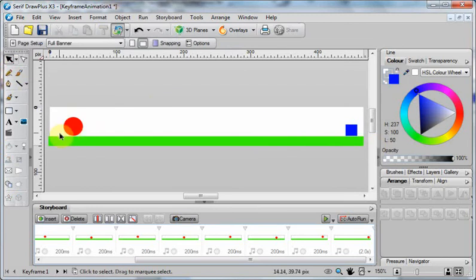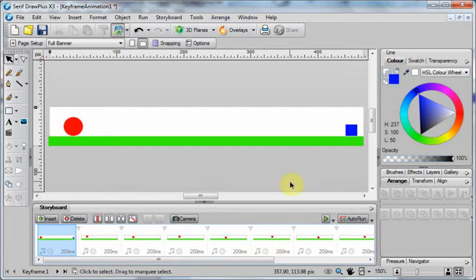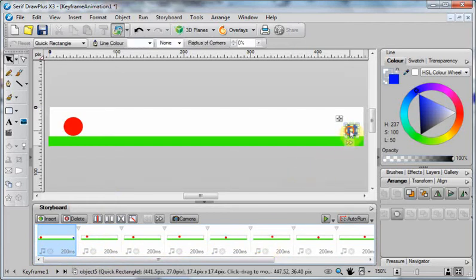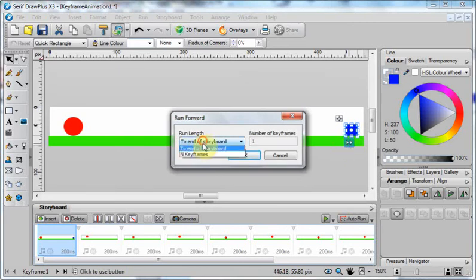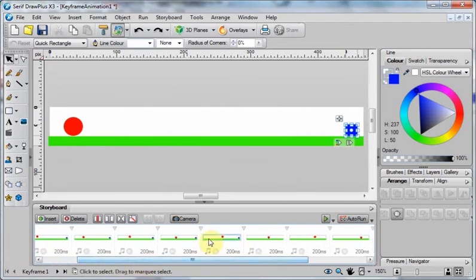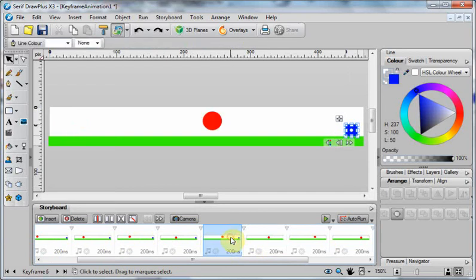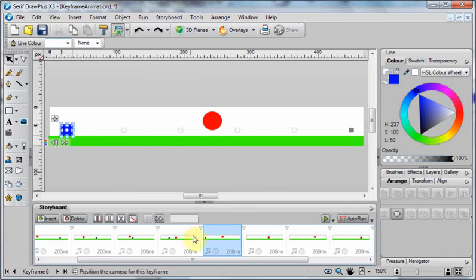But instead of making it run over the full two seconds, let's just make it run over one second so it will go through a few of these frames. So if I select it this time and run it forward, there are ten frames currently, so let's move it through five of these frames so it will then appear in these first few and then stop.